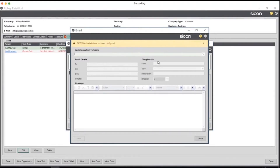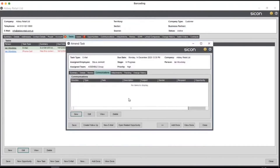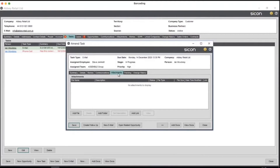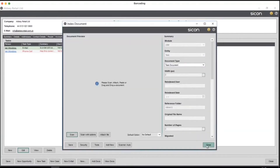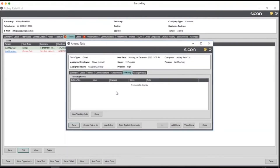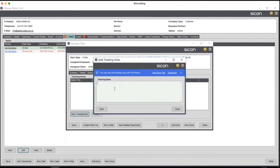You can also pull through communication templates and send emails out from within the CRM, storing those as well. You've got attachments — it could be meeting notes, a PDF copy of a report you've run for outstanding accounts, and so on. If you've got Scicon Documents, those buttons are there and you can scan and attach documents that way. You can also add tracking notes — a quick telephone call follow-up — recording all of those details.